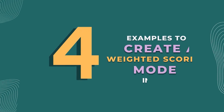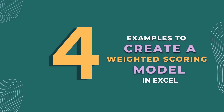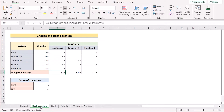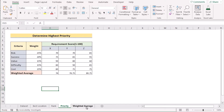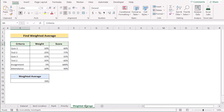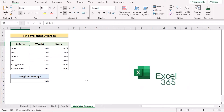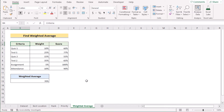For this tutorial we will be using 4 examples to describe how to create a weighted scoring model in Excel. We will be using best location, rank, priority, and weighted average for our examples. We will be using Microsoft Excel 365 to describe the whole examples. So without any further discussion, let's get started.